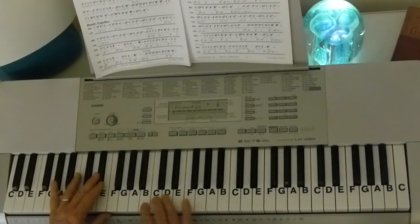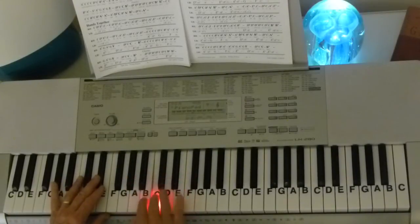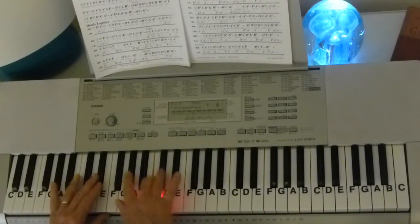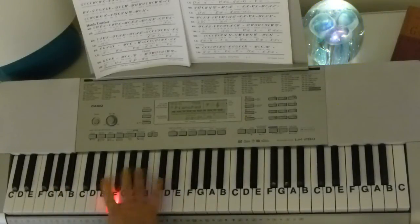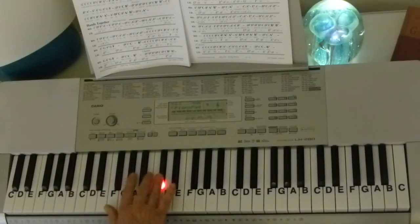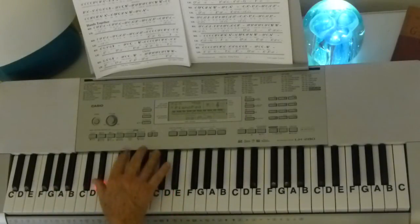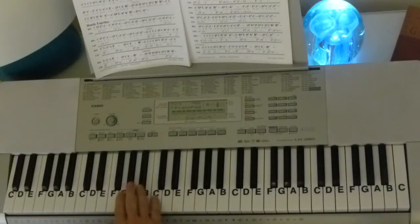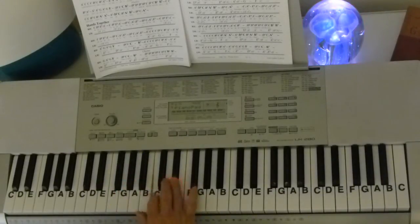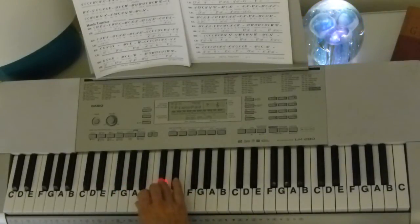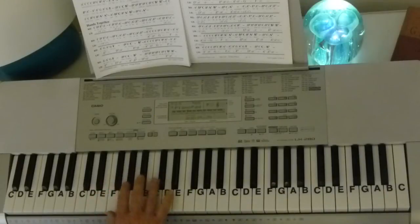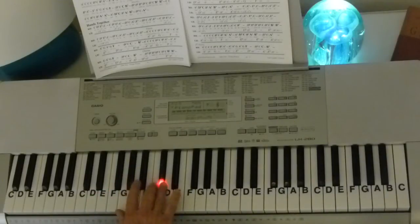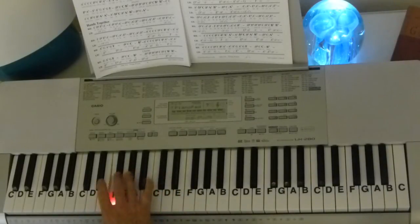And then we've got... So those notes are C, A flat, E flat, C. D flat, C, A flat, F. D flat, C, A flat, F.